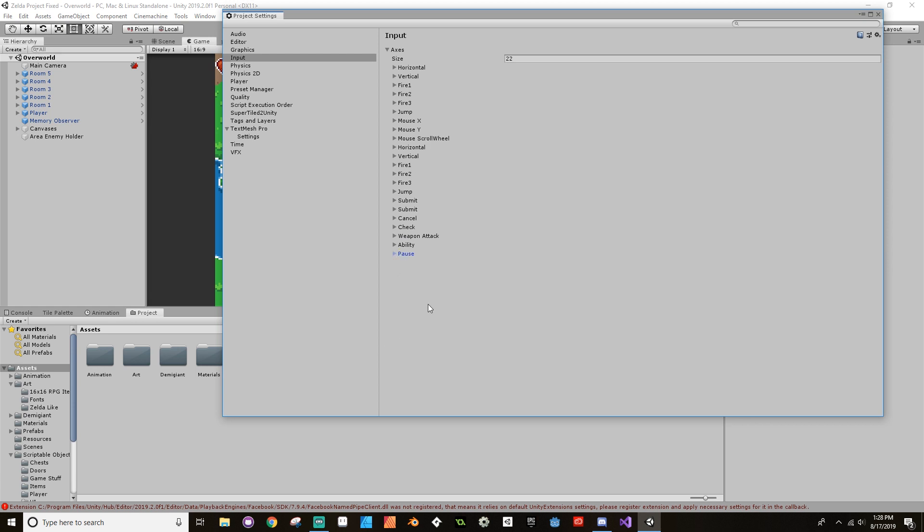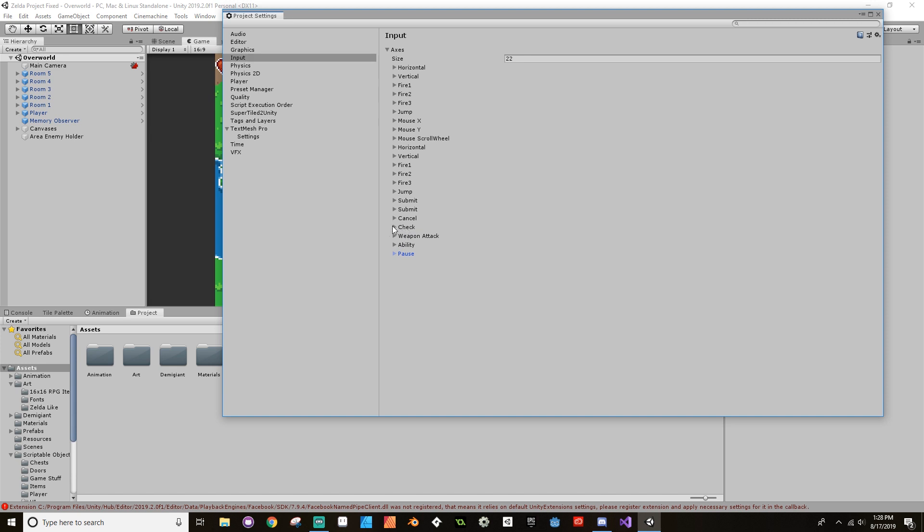So if you look, one of the things that I changed is I now have a specific input for check so that it's not the sword swipe anymore. Currently I have check set down to be left shift or joystick button zero. Joystick button zero on Windows is the A button, and it's different on Mac. Hold on a second, let me bring up one of those images so you guys can see.